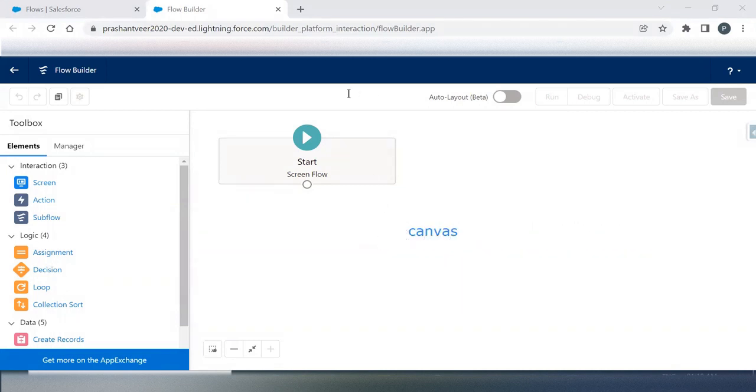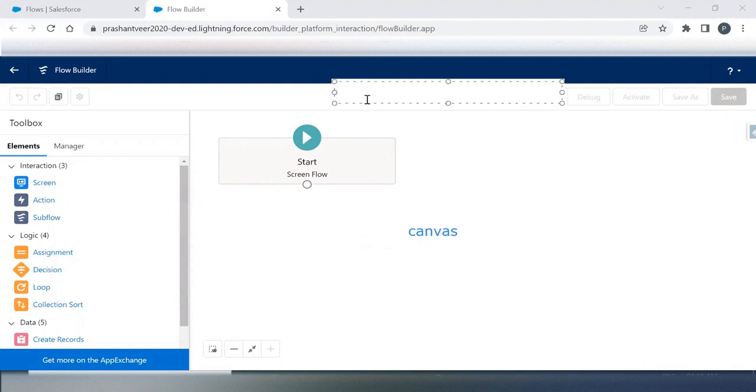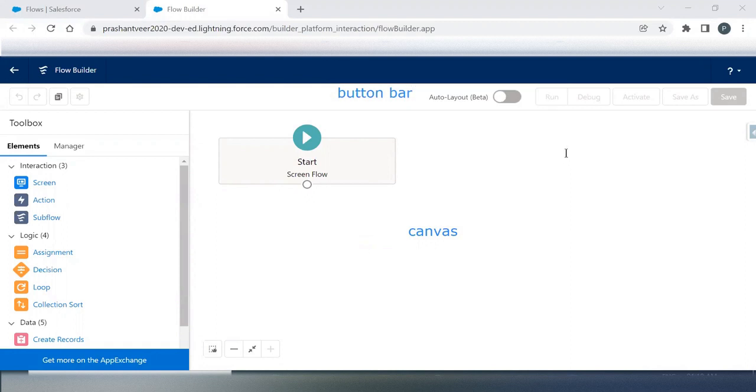And this section is your Button Bar. In the Button Bar, as you are able to see, there are certain buttons: Run, Debug, Activate, Save As, and Save.